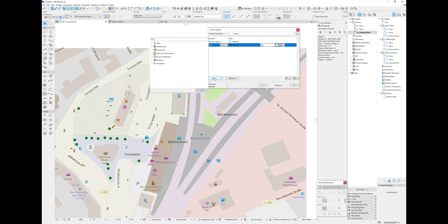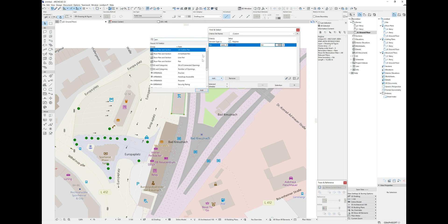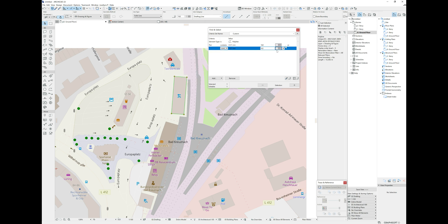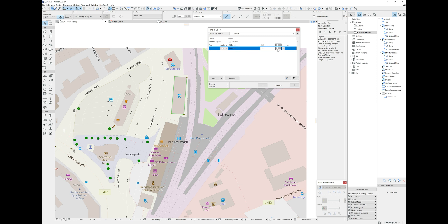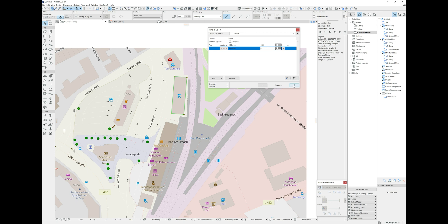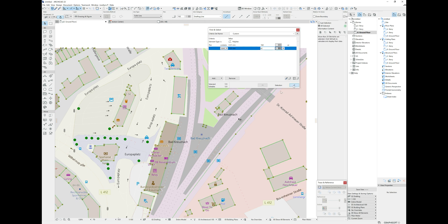We also need pen 42, so click 'Add' again, click 'pen' again. We can select polylines with pen 162 OR pen 42 — so change the logic to 'Or' and set the value to 42. Then just press 'Select Elements'.